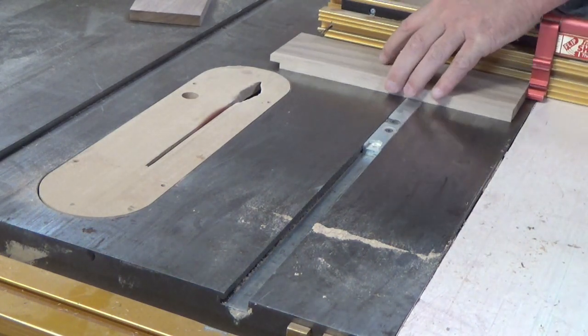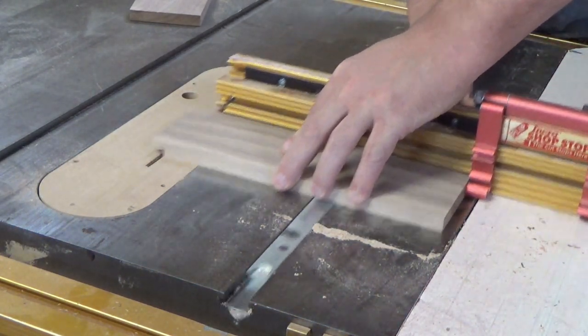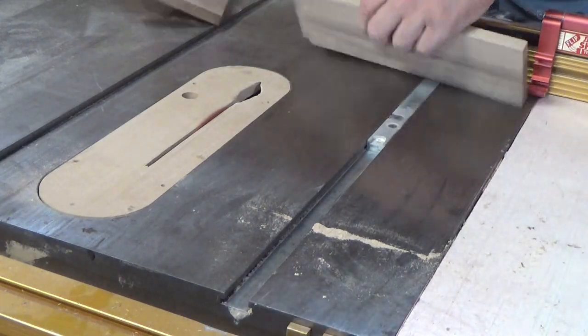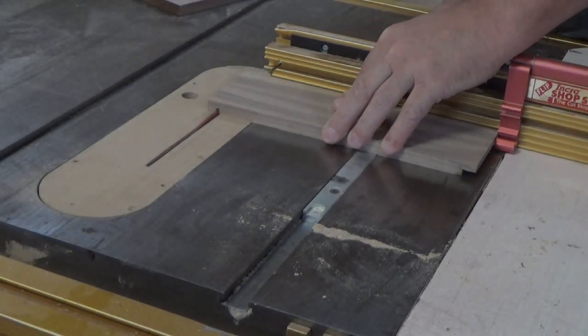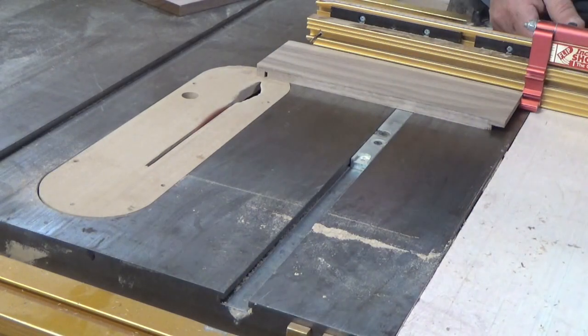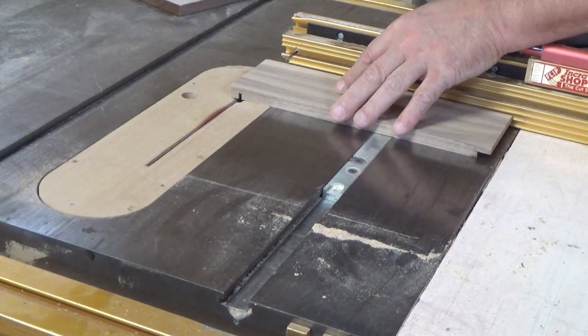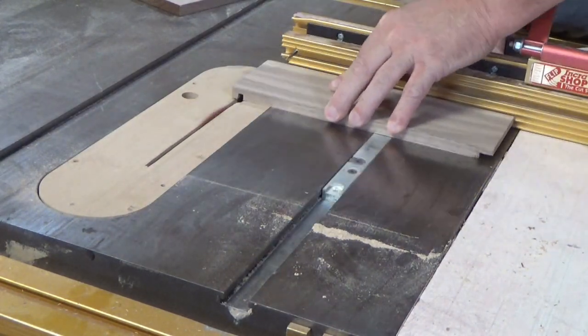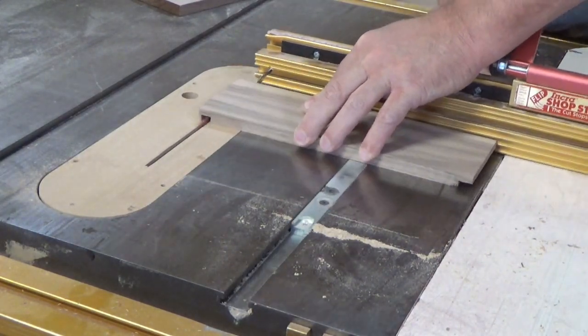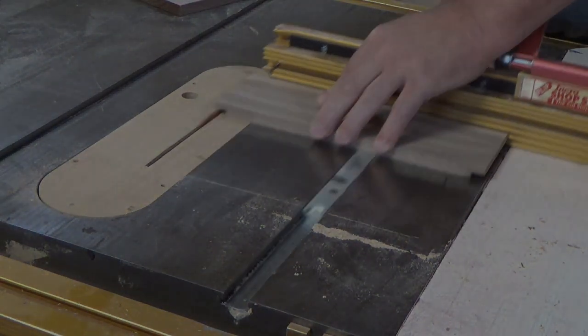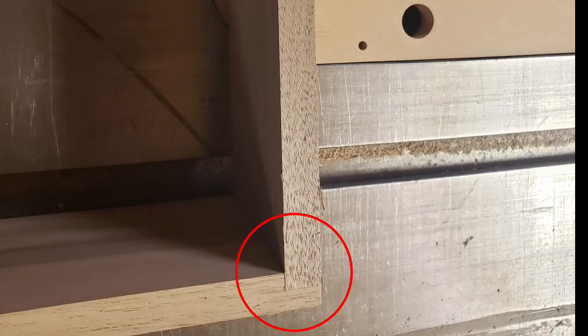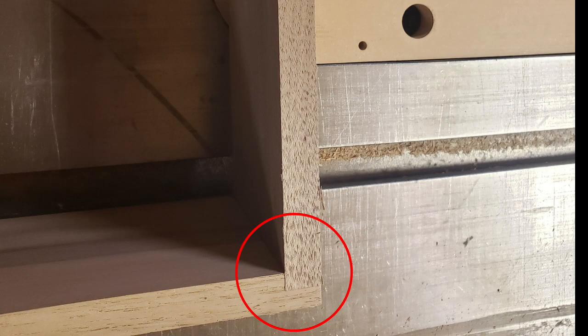Once we had it dialed in perfectly, then we could go ahead and do all four sides. A perfect fit.